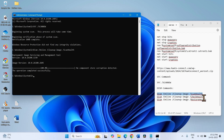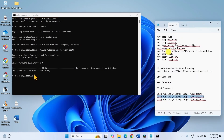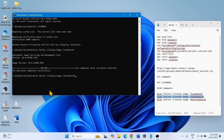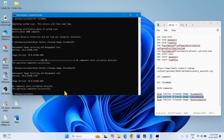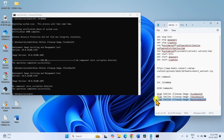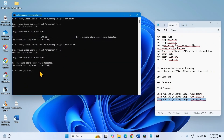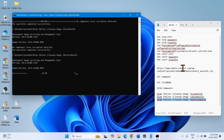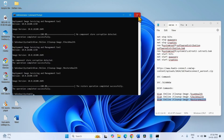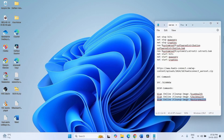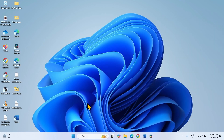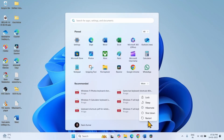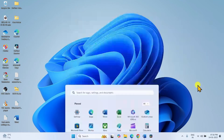Copy the second DISM command line, paste it into the command prompt, and press Enter. After running all the commands, restart your computer and then try to install the update.